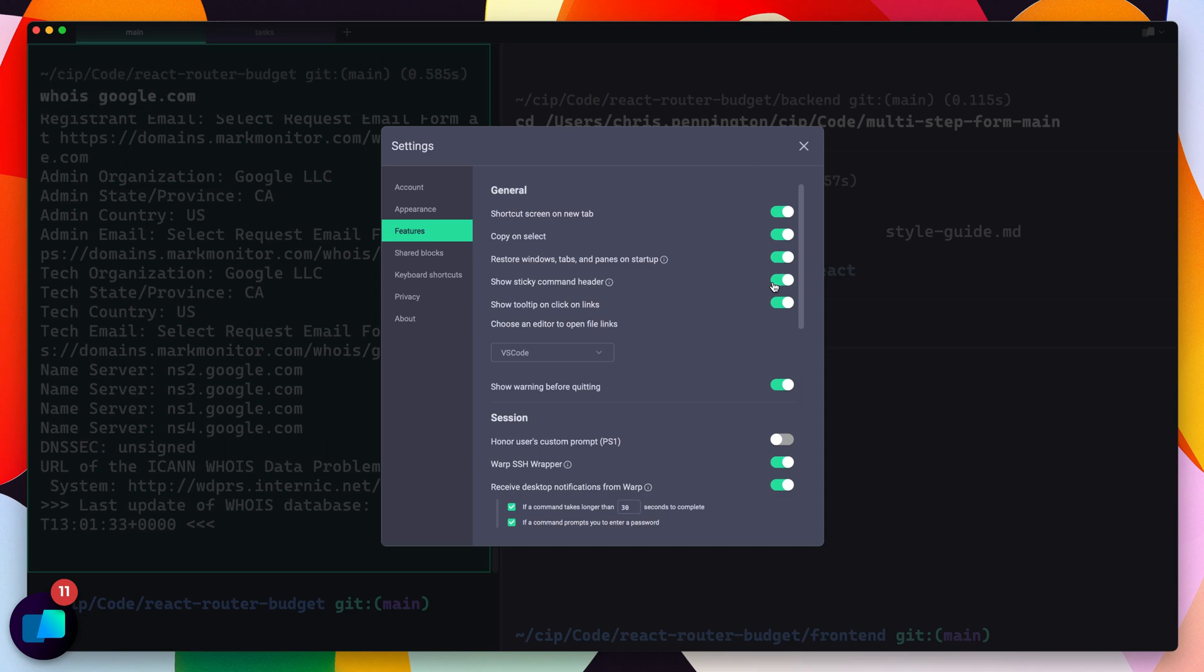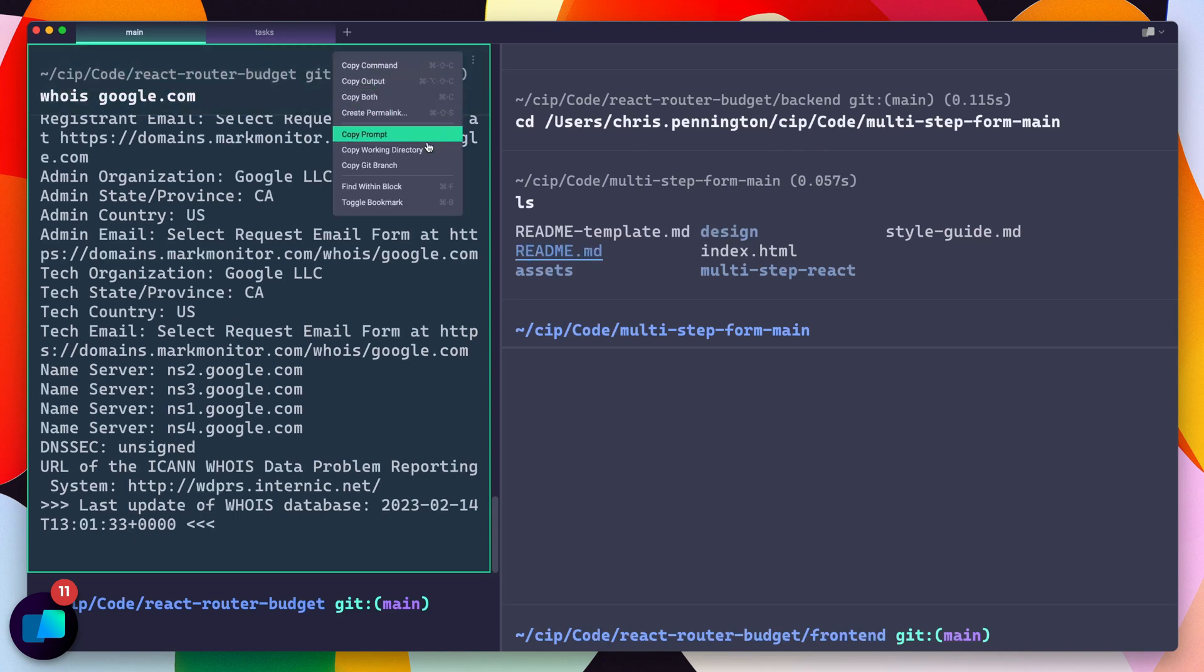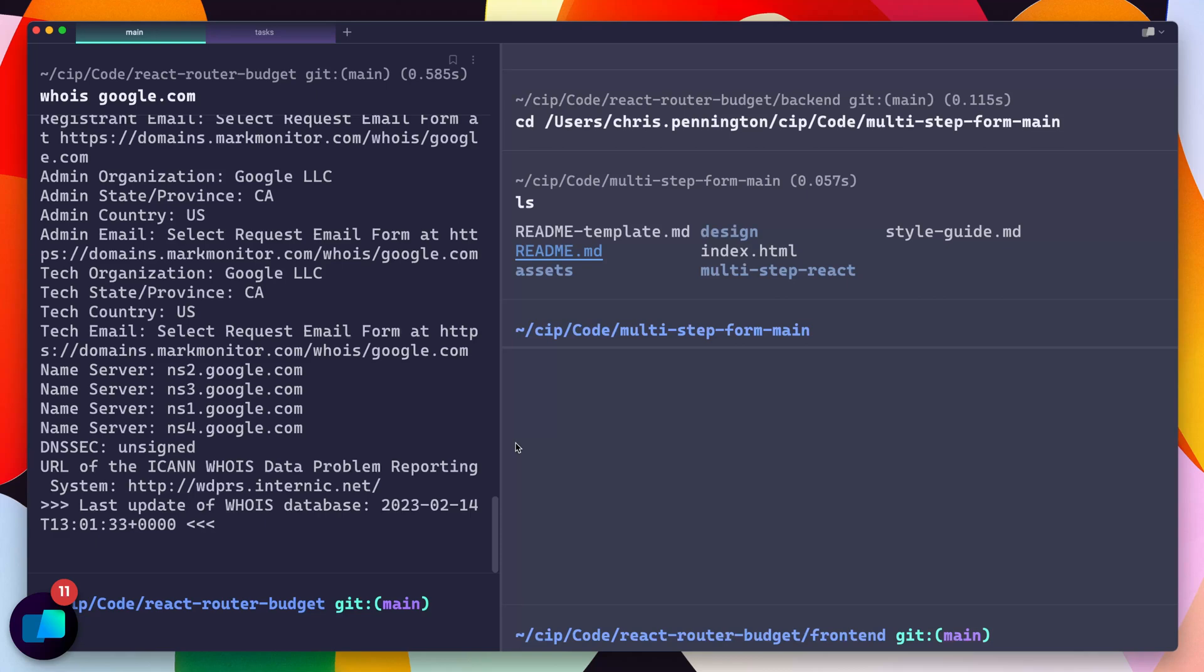Now another thing to mention when you have lots of blocks open all throughout because you have all these extra features like bookmarking them or copying their prompt or output, you can actually build up a lot of memory buildup. And the Warp team has now done a lot of work behind the scenes to reduce the amount of memory this consumes when you have lots of session blocks.